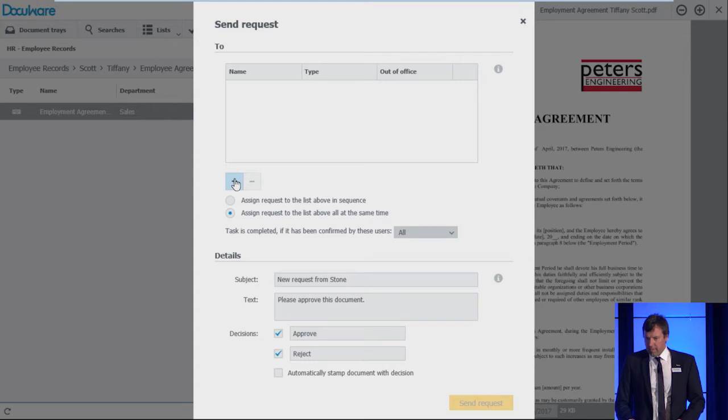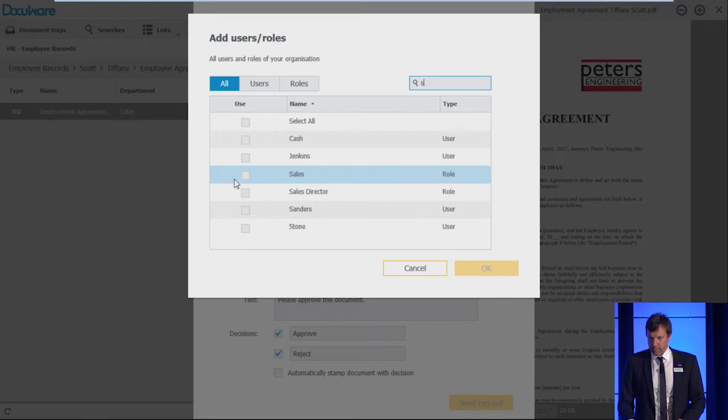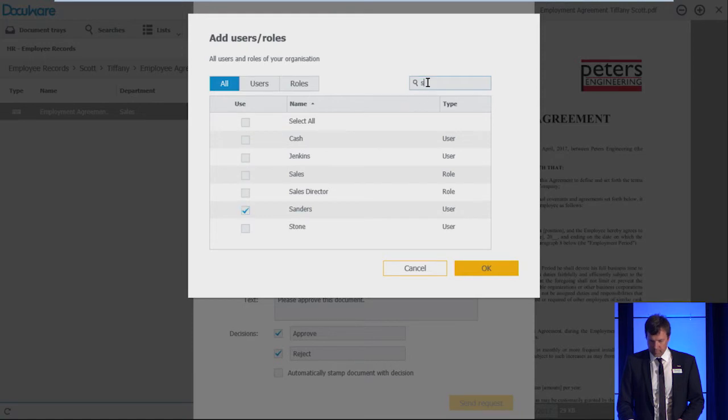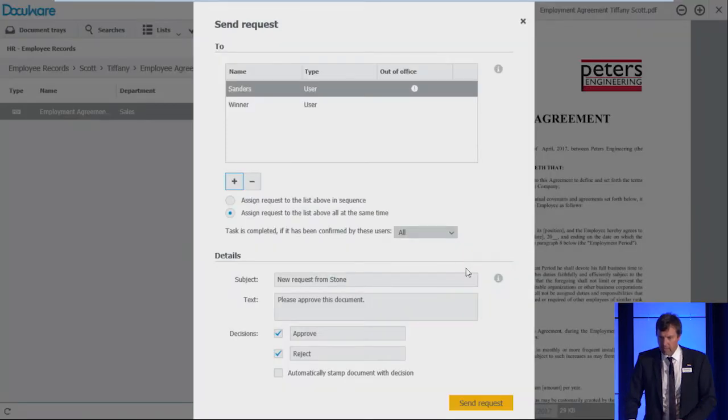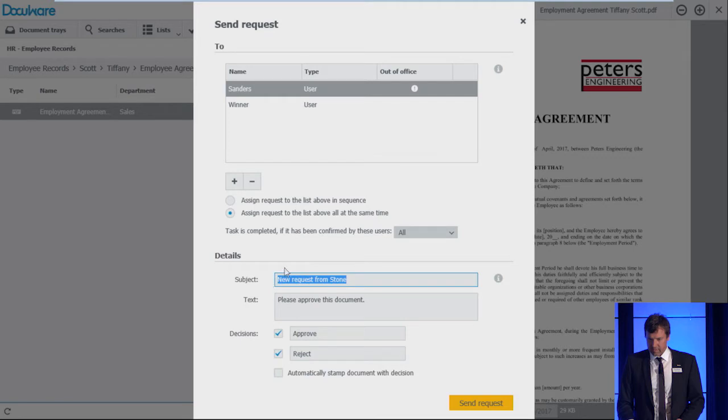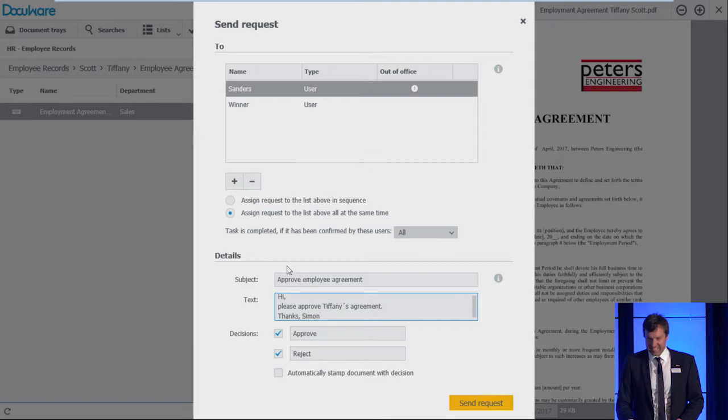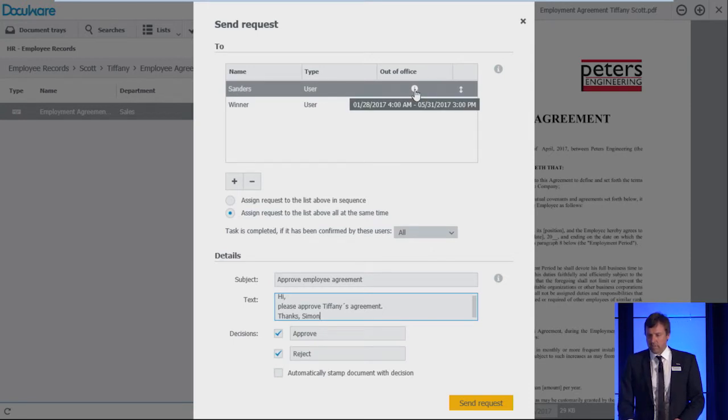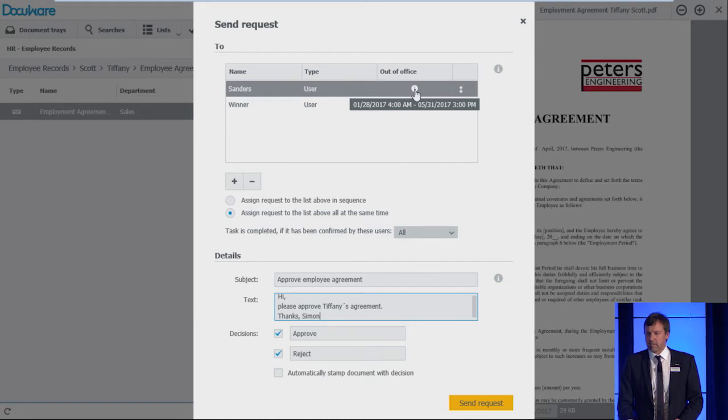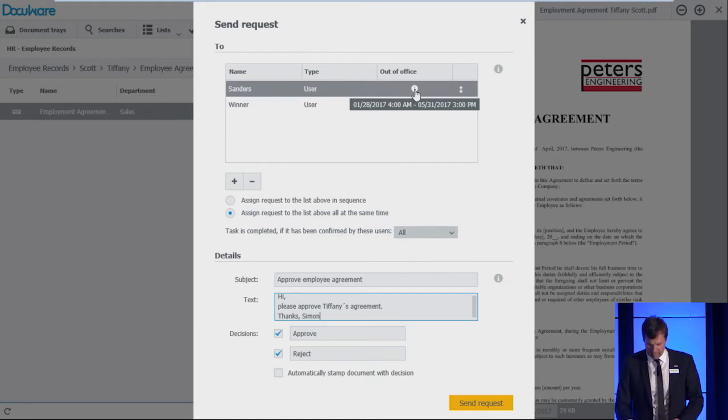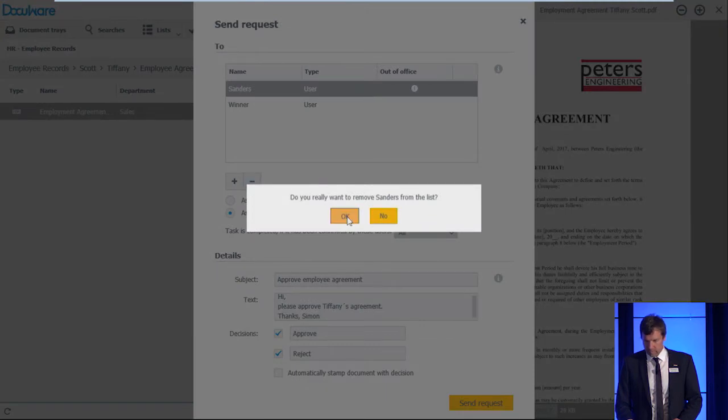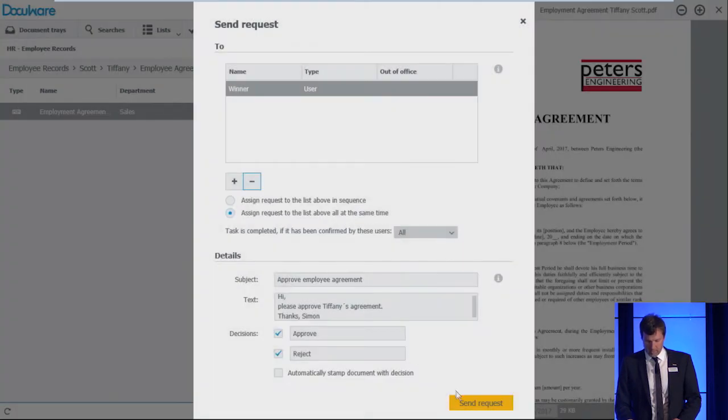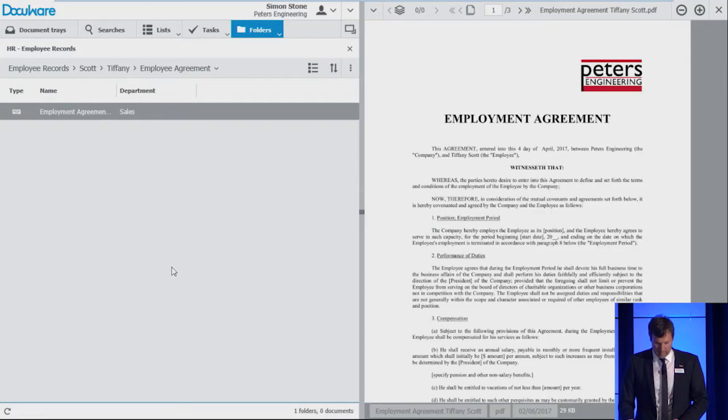He chooses to which users he wants to send them. He chooses Peter Sanders and Fred Winner, the two colleagues from the sales department. Then he changes the subject. What we notice is just beside Sanders, there's a small icon which notifies the user that Peter Sanders is not in the office for quite some time. So it doesn't make sense to send him this request. We just take him out here again. And then we press okay. And the request is sent.